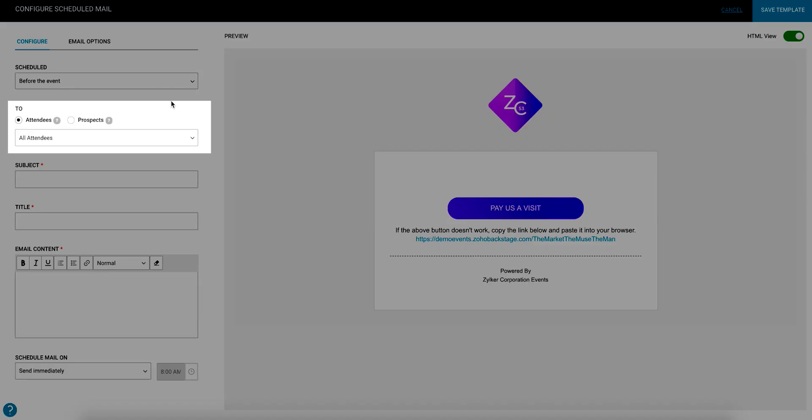Next, if needed, you can modify the group that this email will be sent to. You can further segment the group by selecting an option from the associated dropdown.